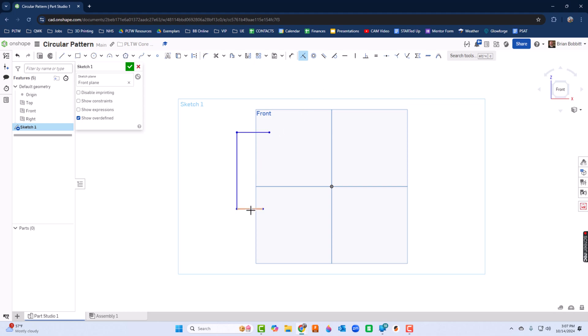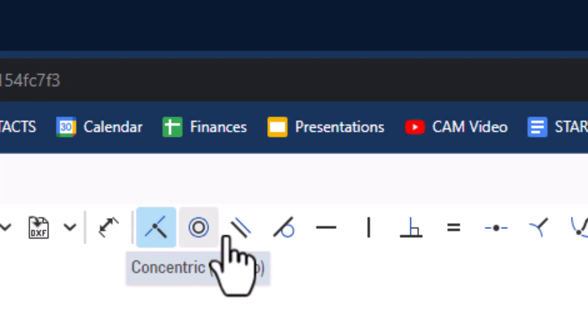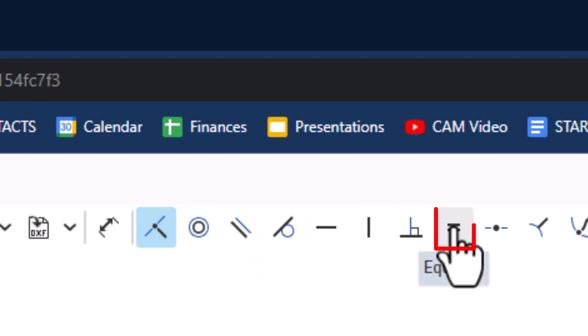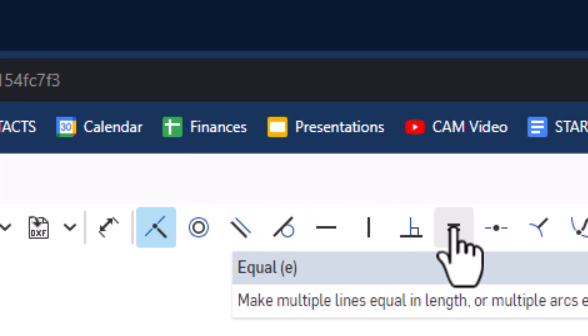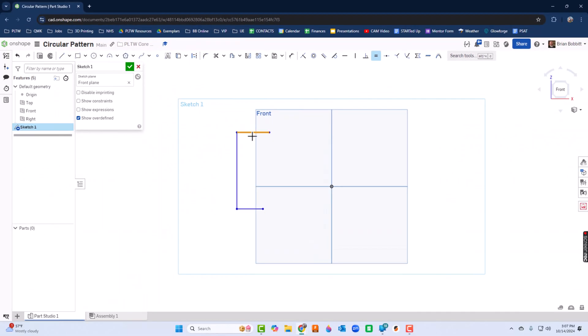You notice this line is a little bit longer than this line, so I'm going to use my equals constraint - notice E for equals. I'll say this line and this line should be equal.